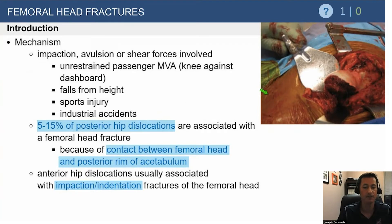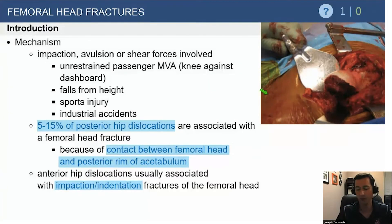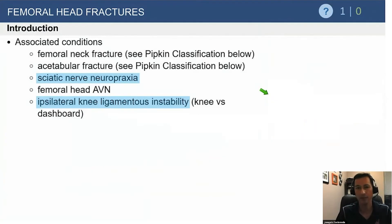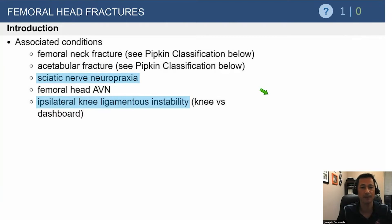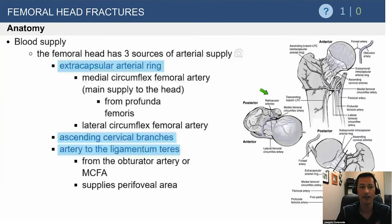Anterior dislocations are going to be more associated with impaction injuries as the femoral head perches on the anterior acetabulum. These femoral head fractures — Pipkin-type fractures — are going to be associated with other bony injuries, almost the same as isolated hip dislocation injuries.